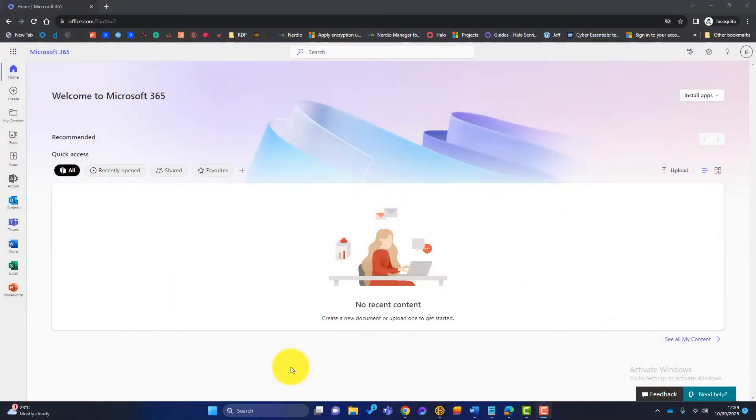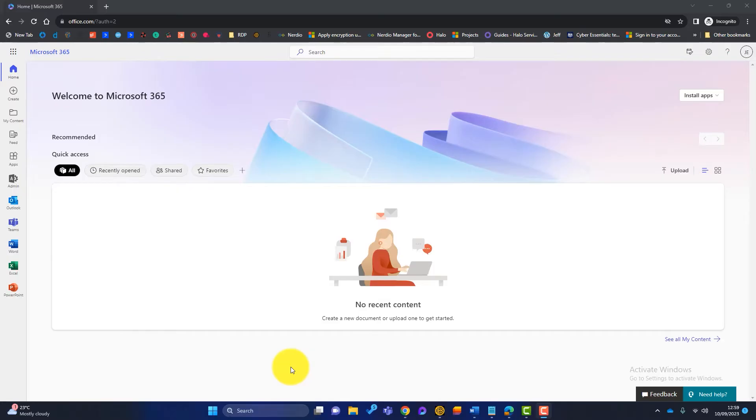So with Microsoft 365 guest access and external sharing, there's a few settings that you need to check across a few Microsoft 365 admin centres. Typically Microsoft don't always make it straight forward. The first thing you need to do is log into portal.office.com with a global admin account.